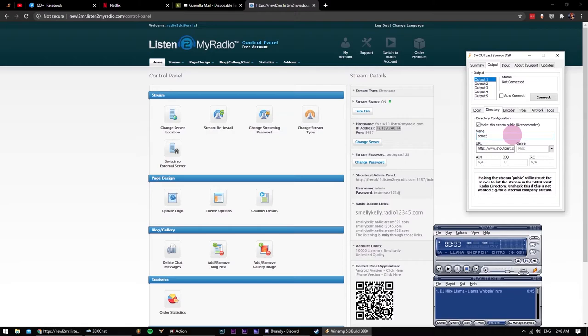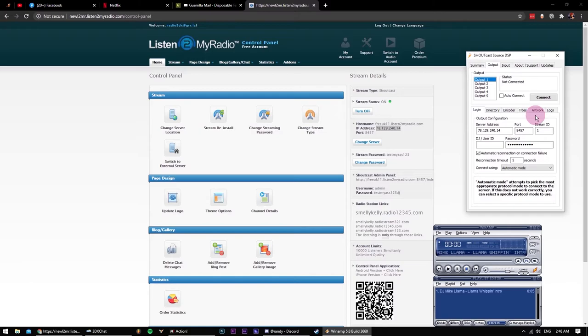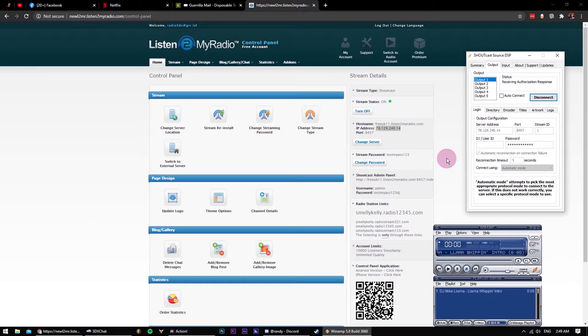Let's go back to the login and try to establish a connection. Alright, the connection is successful and we have DSP sending dummy data. Perfect.